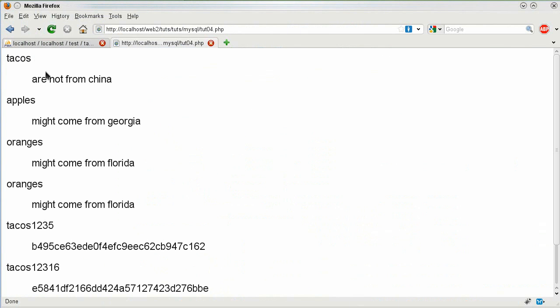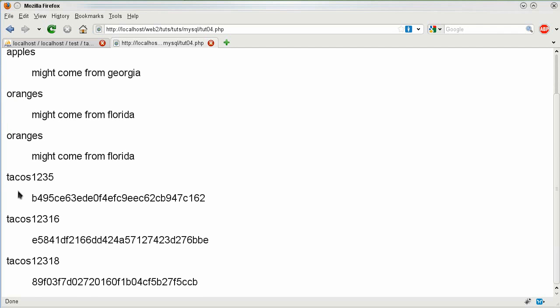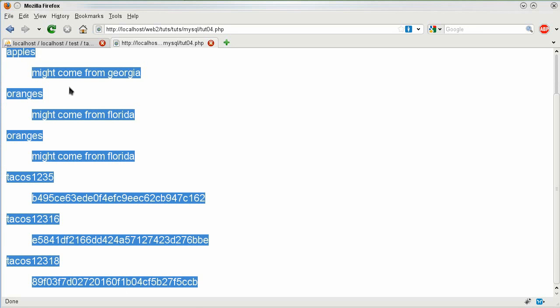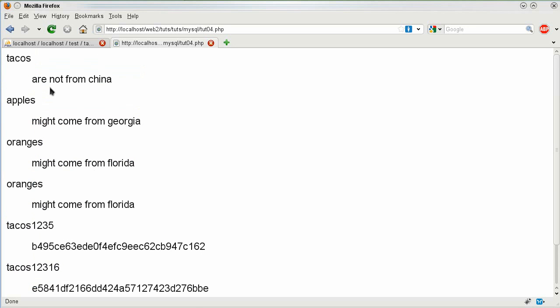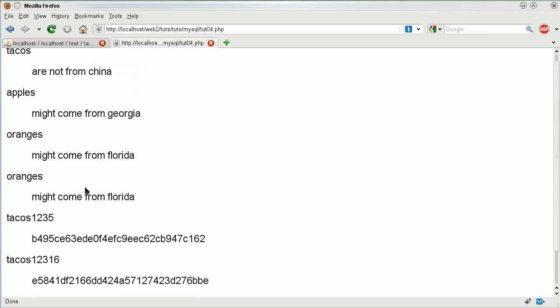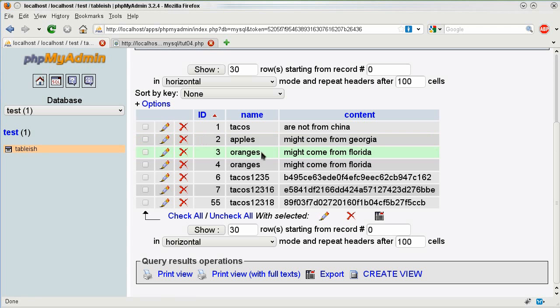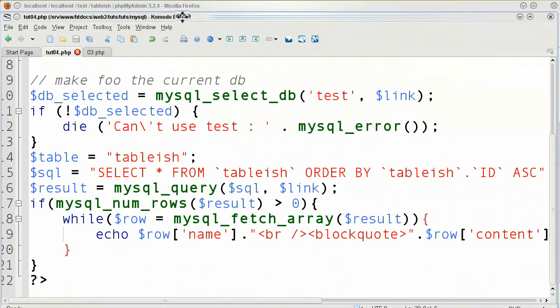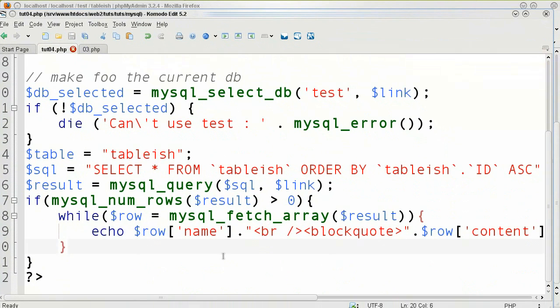It says tacos are not from China. Apples might come from Georgia. As you can see it has an indentation as it goes through. So you can see that I am fetching multiple columns from each row and processing them as individual rows through all of this.